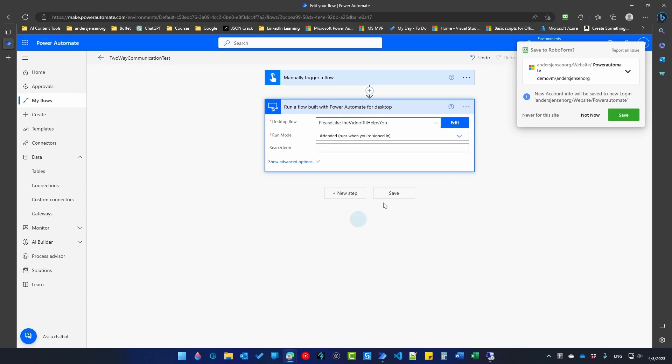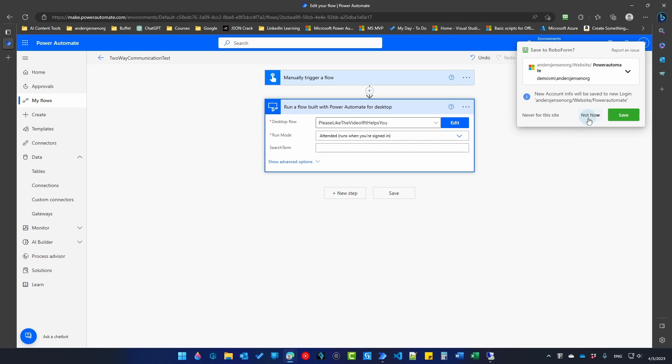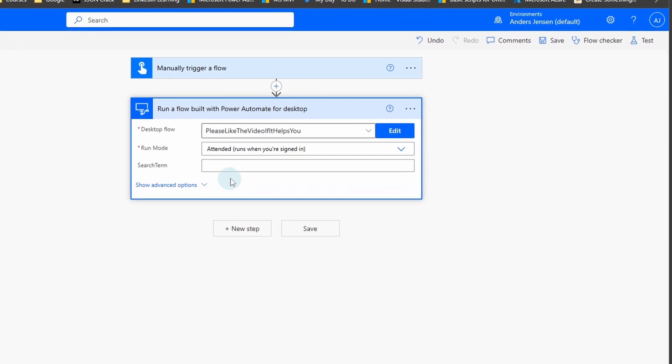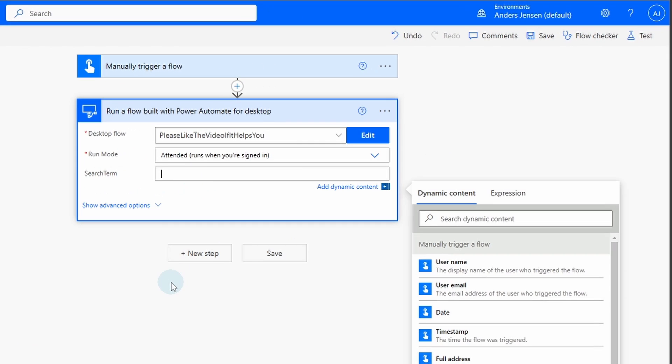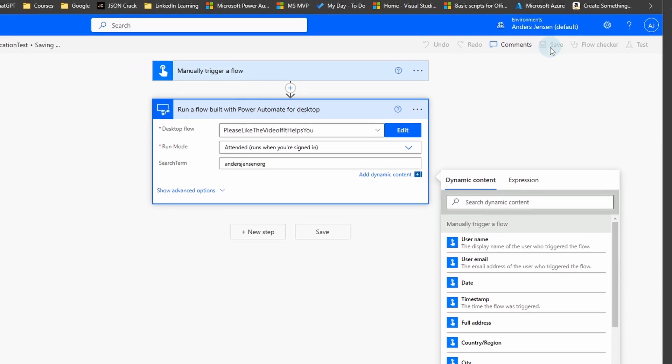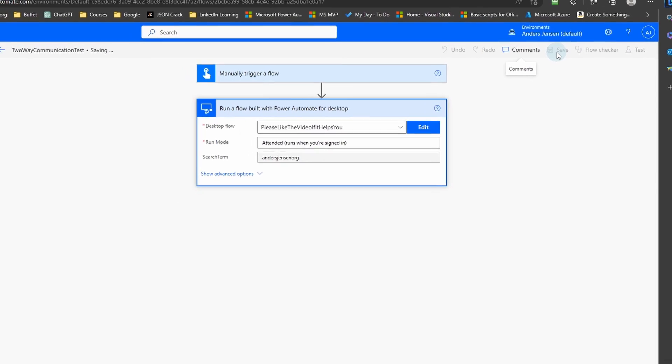And let me close this. This is just my password saver. Here we need a search term. That was the dynamic search term in Power Automate Desktop. Here I will choose my own company name, which is Anasjensen.org. Let us go up here and save.